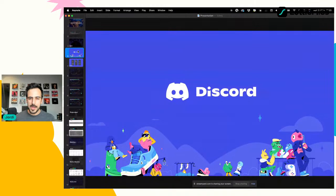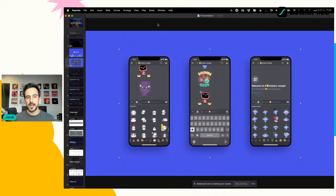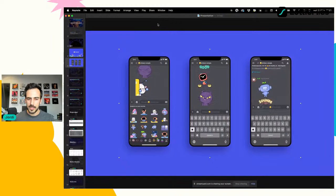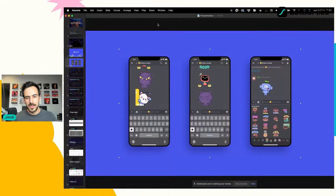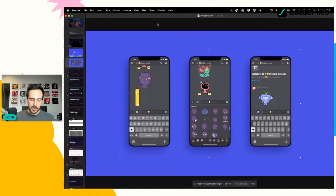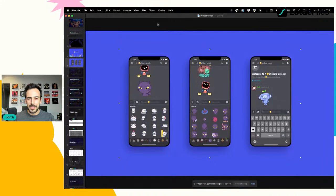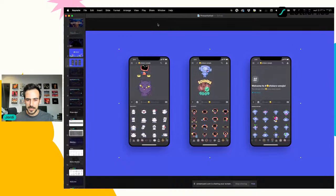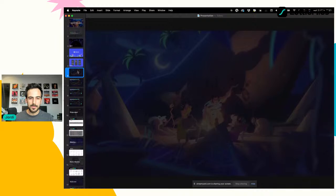Después de varias pláticas, nos dejaron hacer un primer pack de stickers. Discord quedó fascinado con nuestro trabajo y nos pidieron alrededor de 18 packs de 30 stickers cada pack, aproximadamente 540 stickers en total, que desarrollamos en 5 o 6 meses. Eso nos ayudó a crecer mucho nuestro equipo, contratamos artistas, ilustradores y animadores. Uno de los retos fue que pedían las animaciones en formato JSON, lo que nos dio mucha experiencia en archivos Lottie.